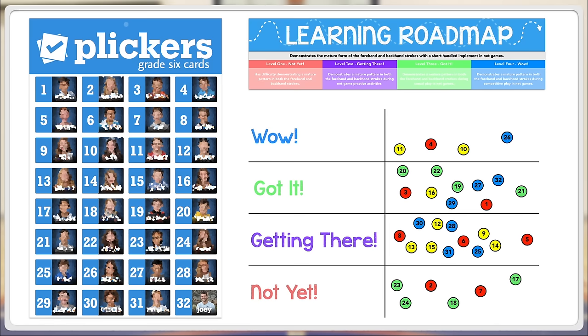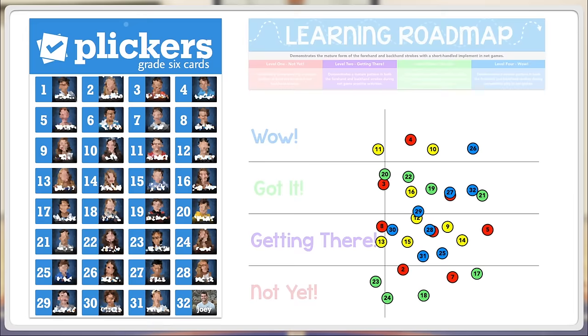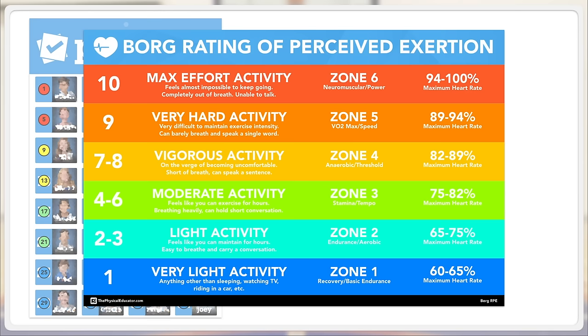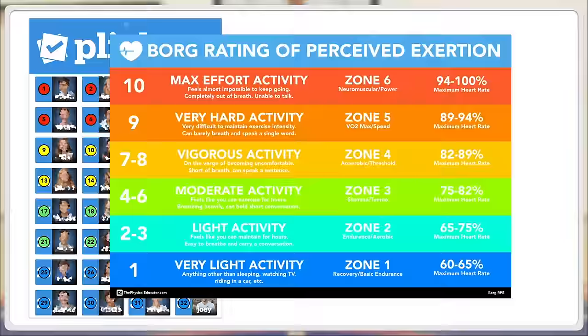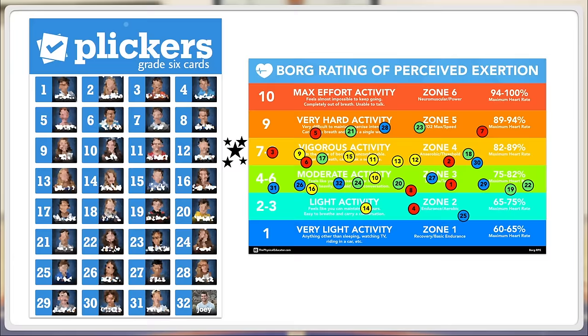I just wanted to share one last quick example on how I can use these magnets. For example, we have our Borg rating of perceived exertion that we worked on during our fitness unit. This shows the students the different zones that they can be working in during aerobic exercise. We'll set a target zone that we'll all strive for as a class, and as the students exercise and check their heart rate, they'll place their magnet on the zone in which they are currently at based on their heart rate.